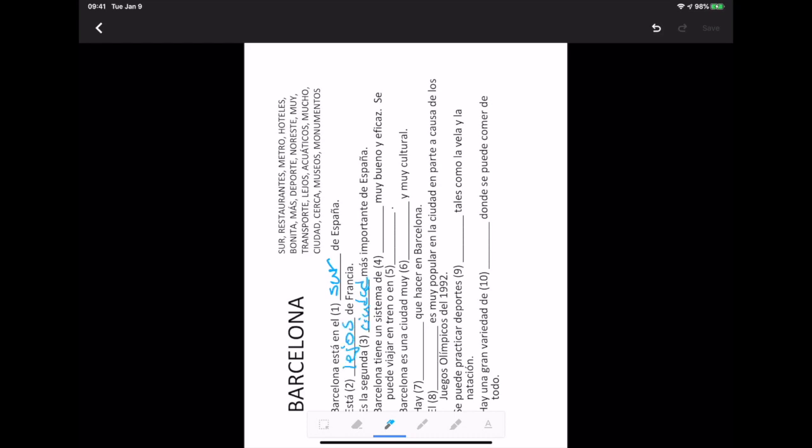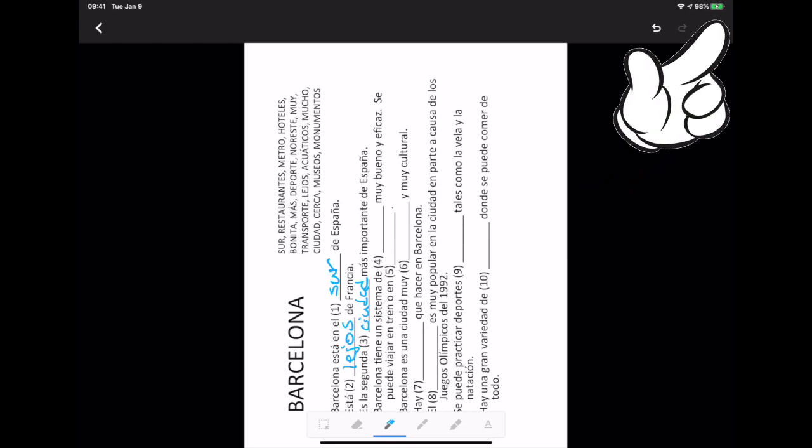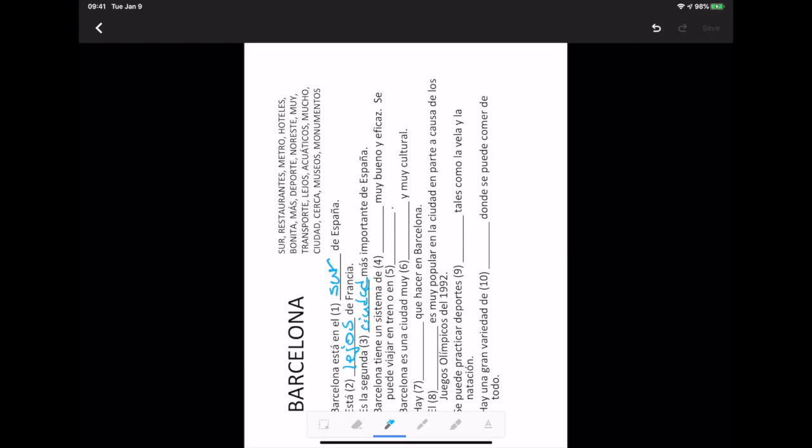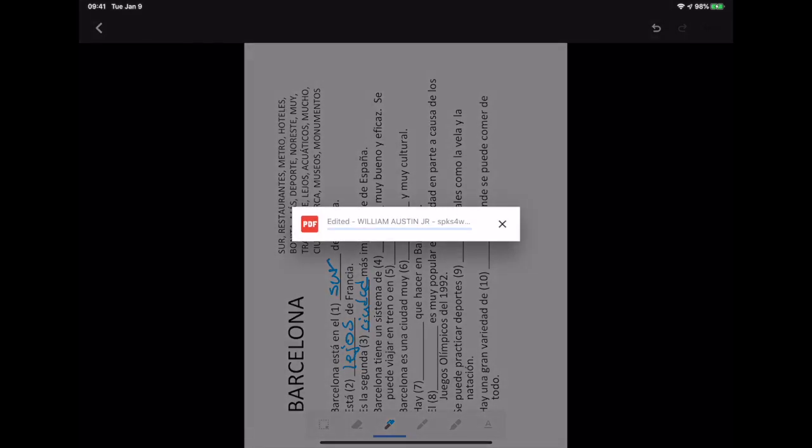Once all the desired markup has been done, click the save button at the top right corner of the screen. It looks inactive, but it does work. Google Classroom tells us the PDF markup is being saved.